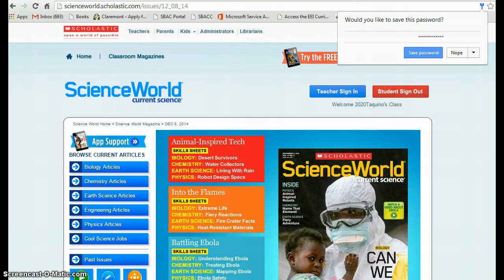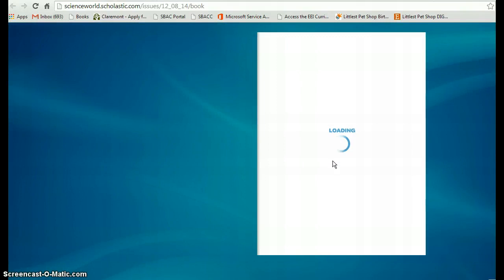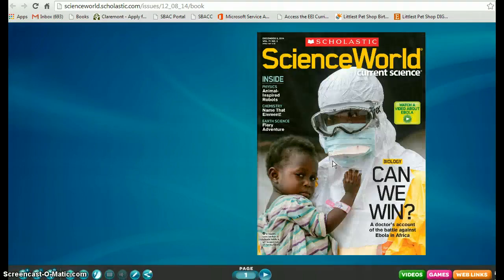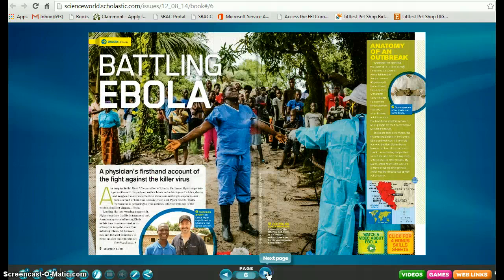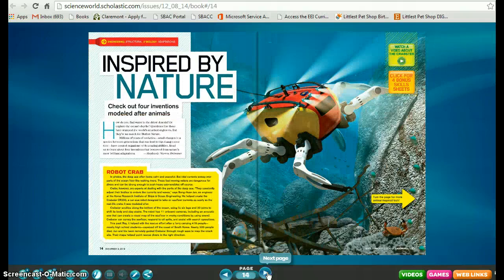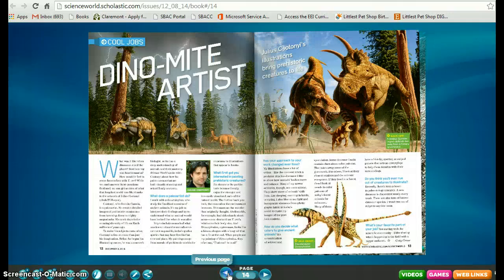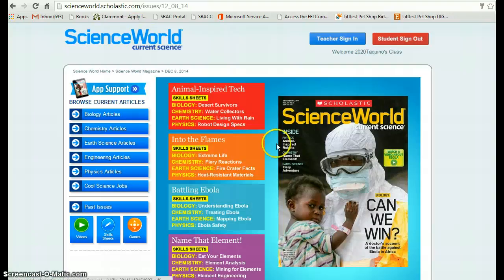I can then view my magazine online. Here's my issue. I can go to a page and read the whole thing. For this particular assignment, I'm going to go back to the other page.